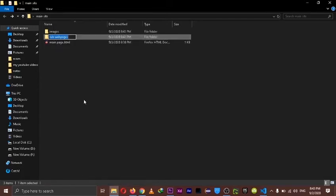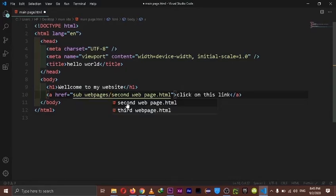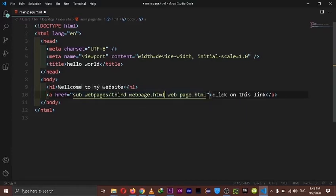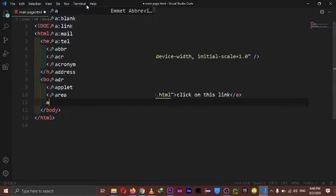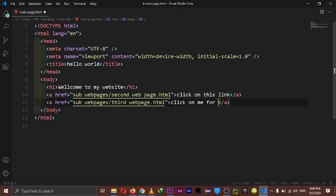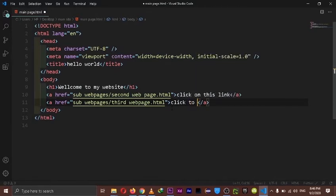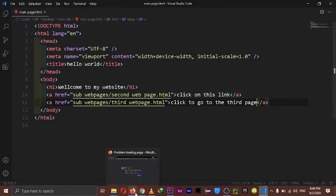So here's what you want to do. You want to take the name for the folder, paste the folder's name right here in the href, and then put a slash right in front of it, followed by the second web page filename. We can even choose which page we want to point to. We want to point to the second web page for this one. But we could even choose the third one and just change it. Let's just go back to normal for that one. And we can make another link for our third web page — something like 'sub pages slash third web page' — and click to go to the third page. Let's save that.